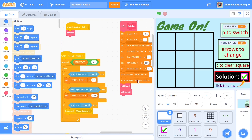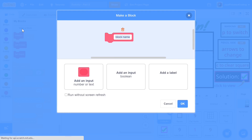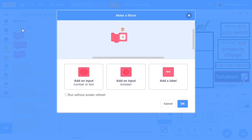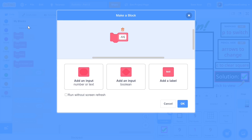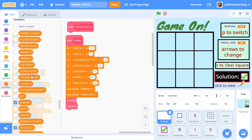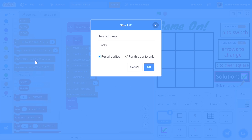I'm going to start off by making sure that our answer can be checked when we receive the 'check if winner' message. To do that, I'll be creating a block called 'set up answer list'. We'll also have another list called 'answer list' for all sprites. So let me make a new list and call it 'answer list', set it for all sprites, and click OK. What we can do here is first delete all of this list.